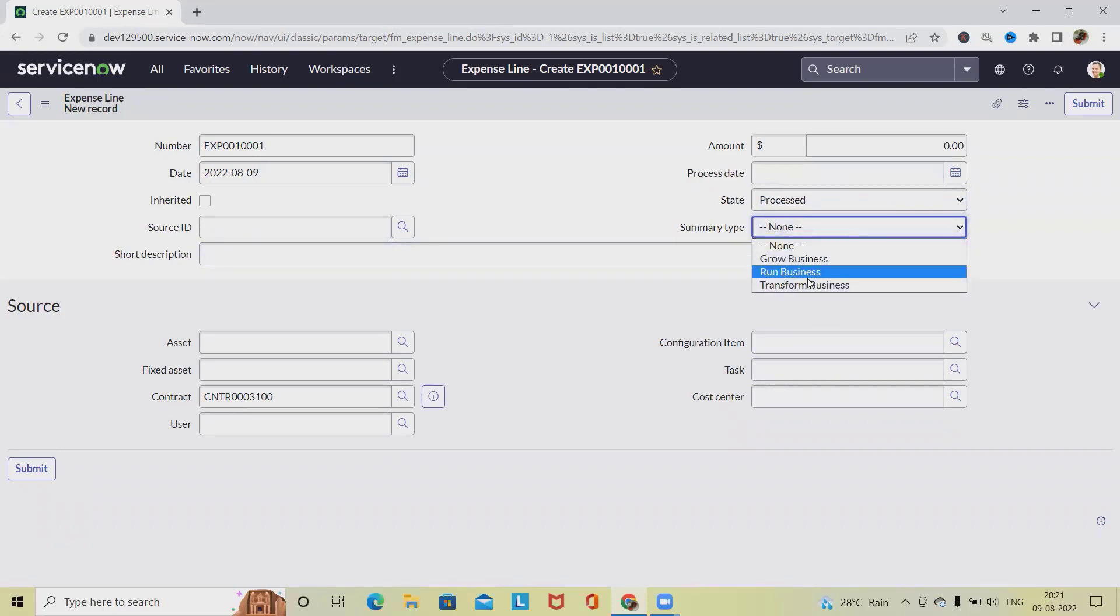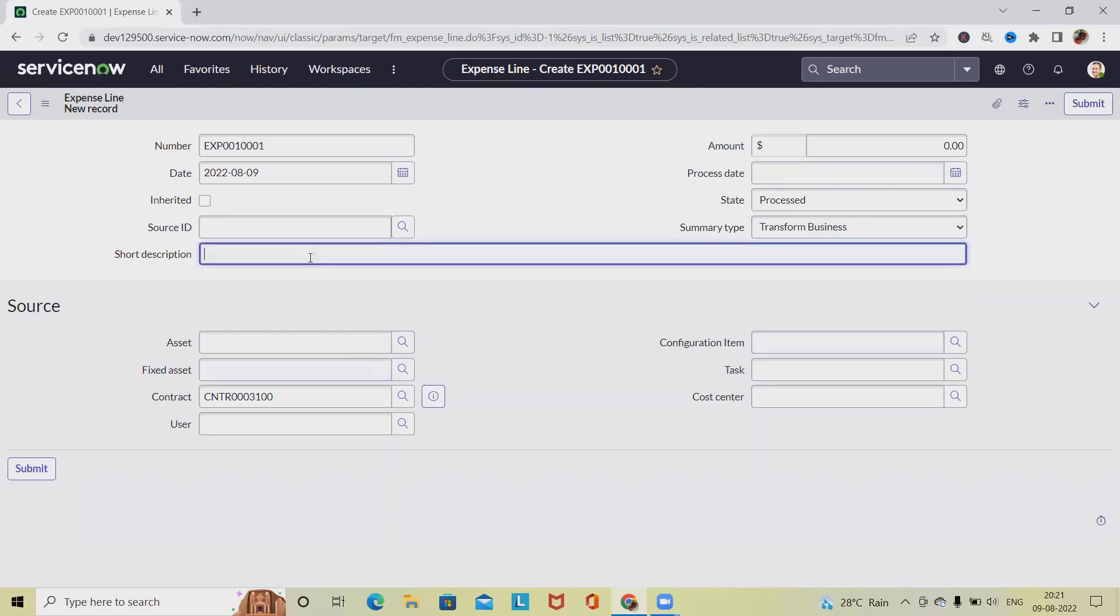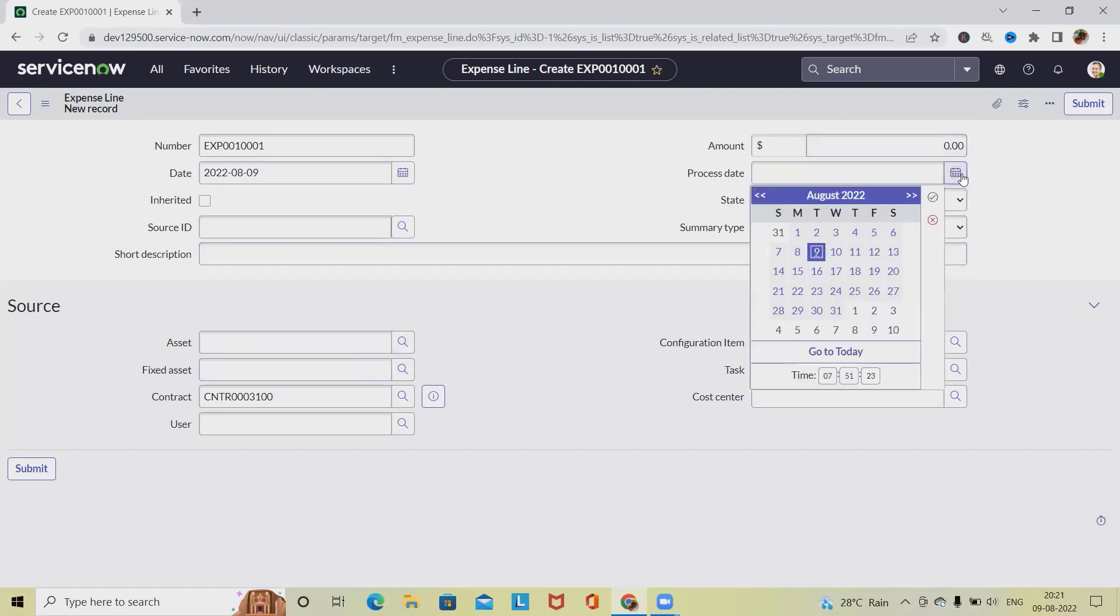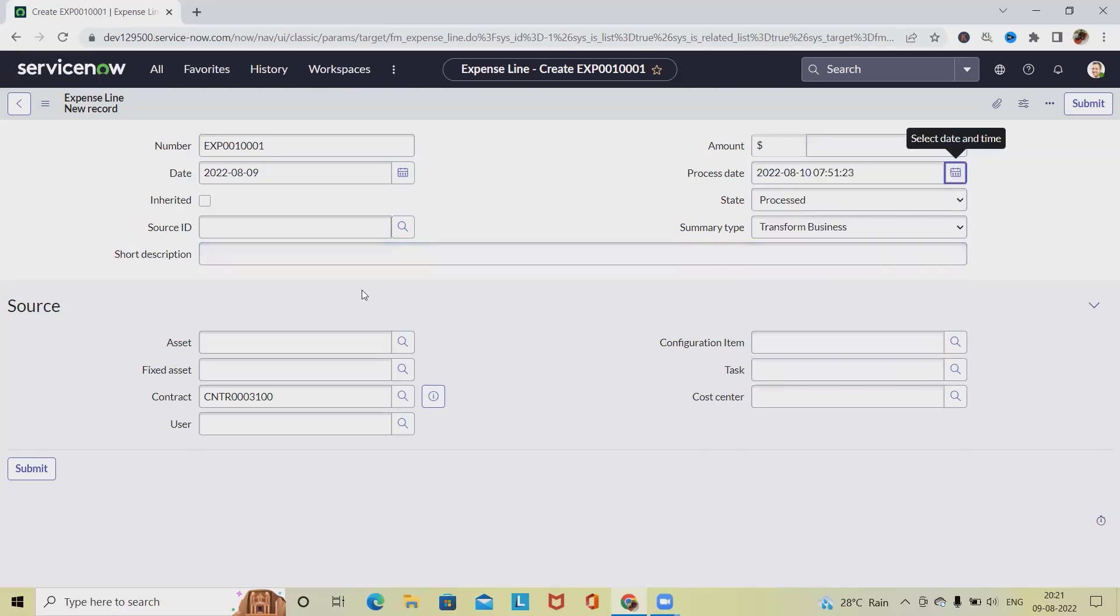Summary type: we have expense line category—that is, grow business, run business, transform business. I am selecting transform business. We can also add a short description about it. And let's see, we are selecting the process date as 10th.